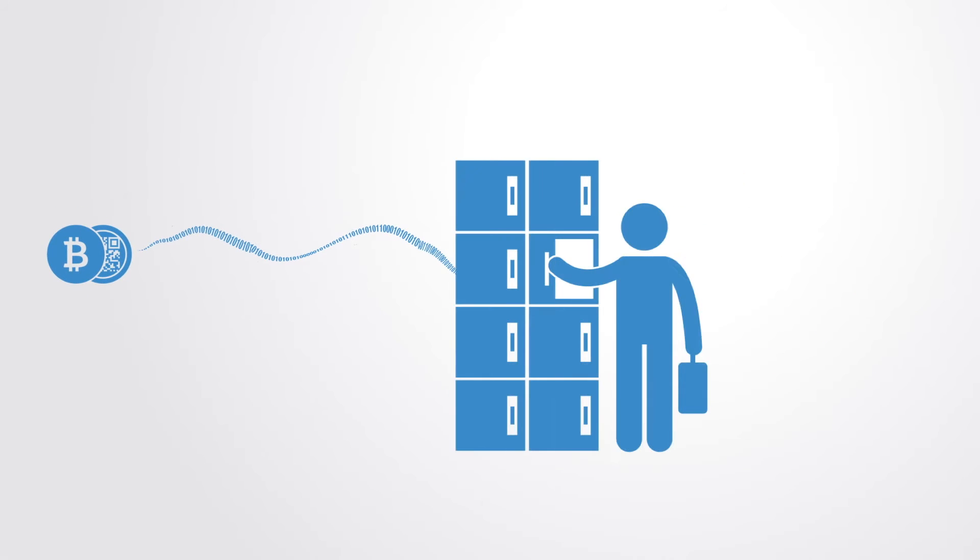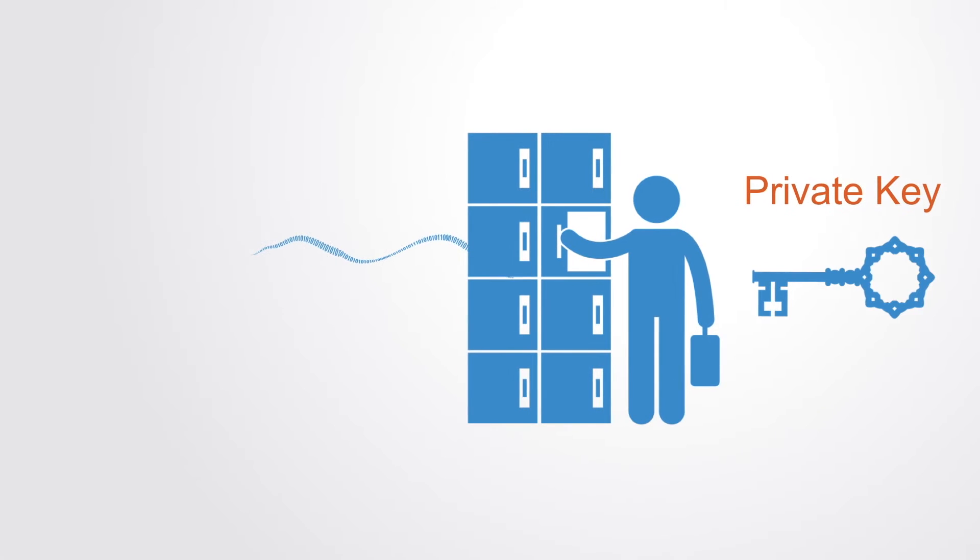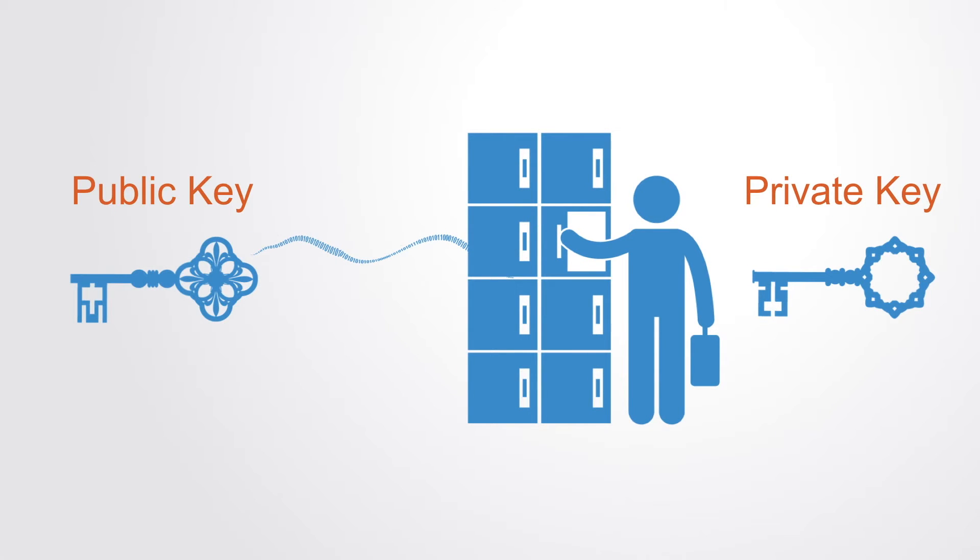A private key is like a password that gives its owner access to their digital assets, or the means to otherwise interact with the corresponding data. A public key is associated with the private key.